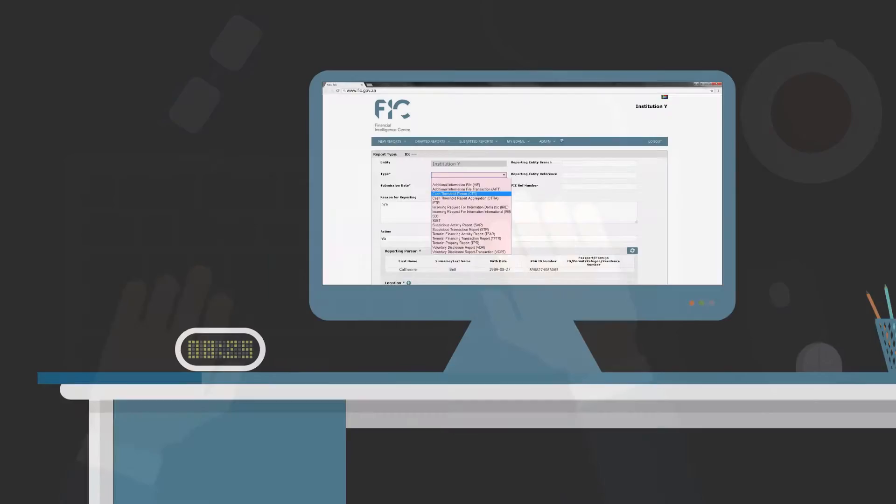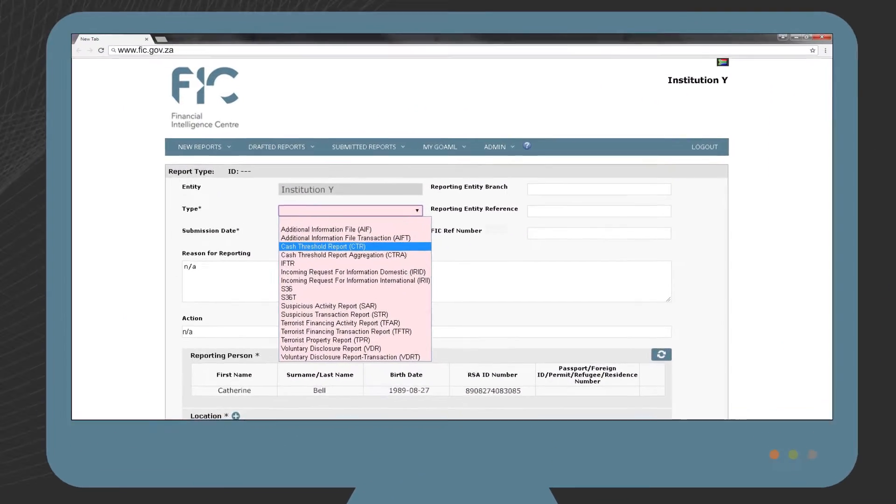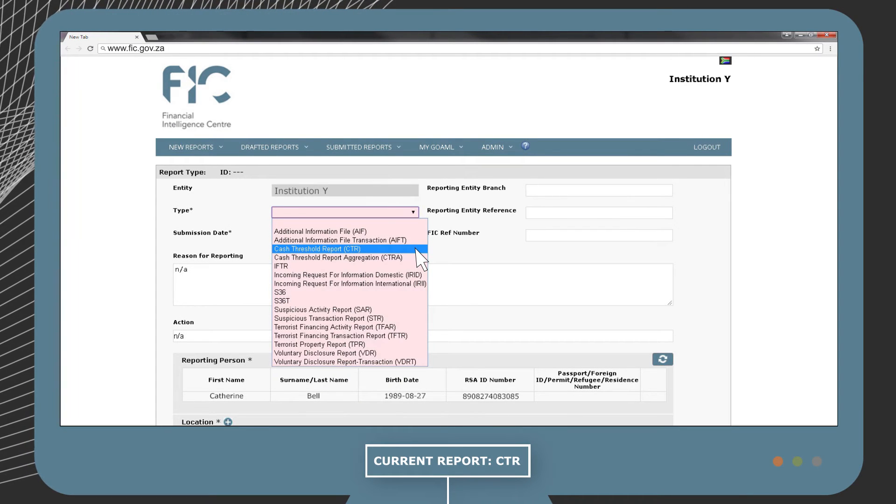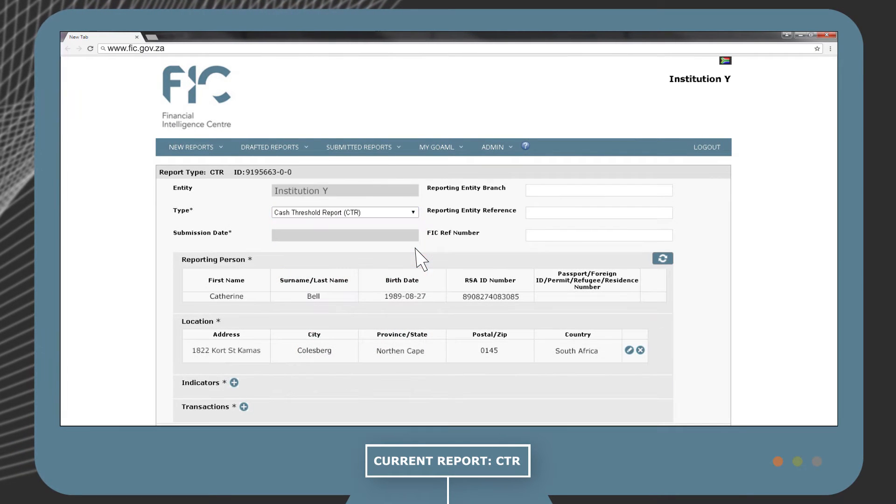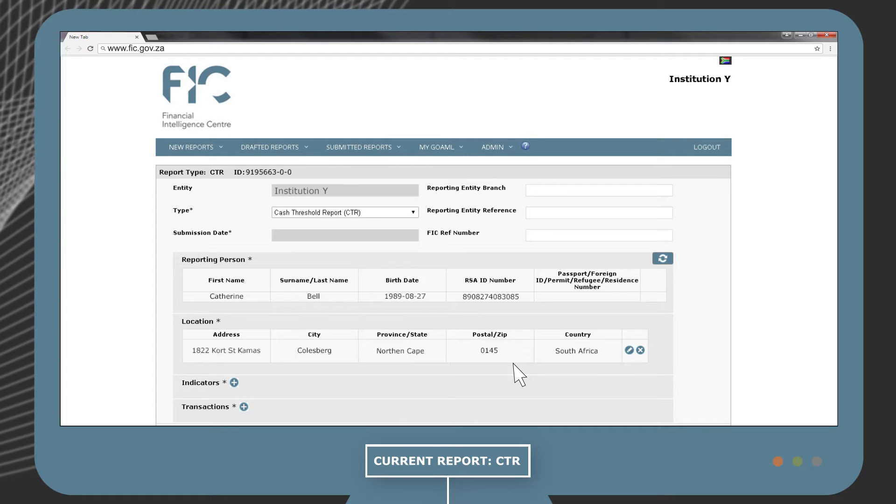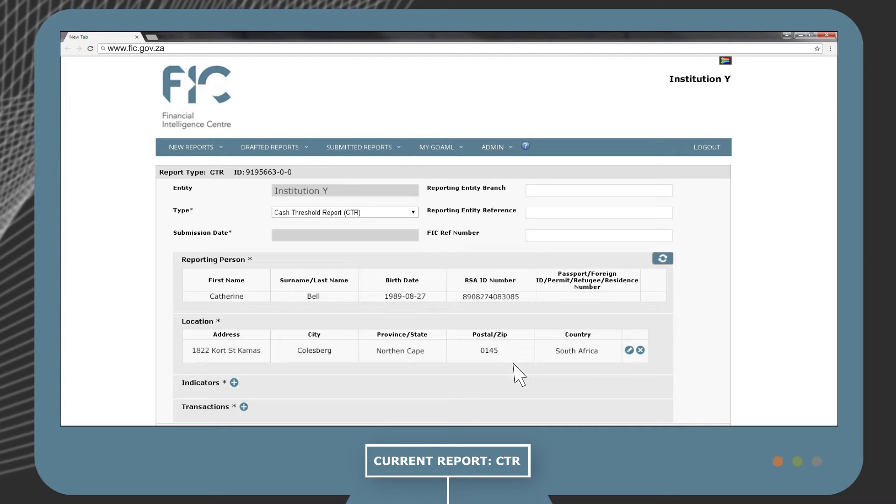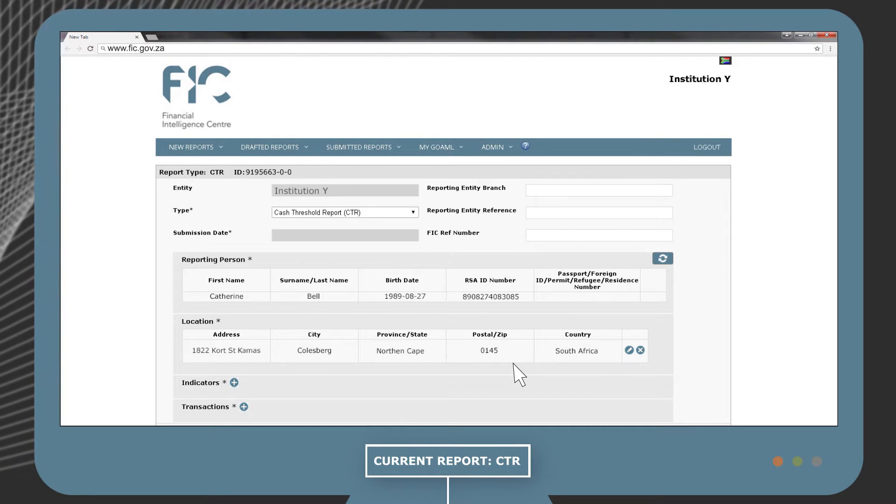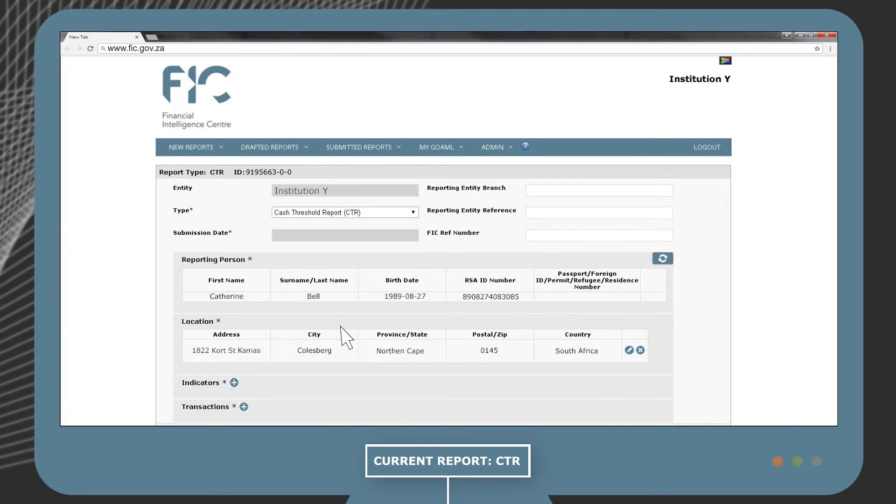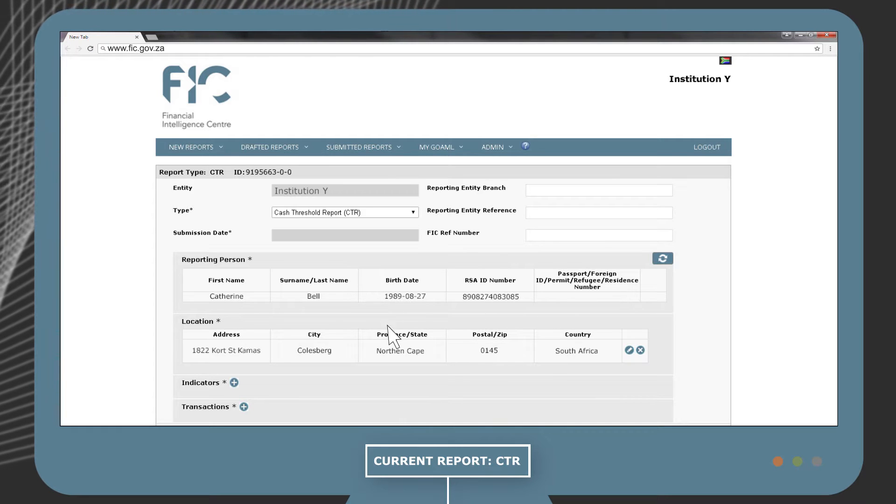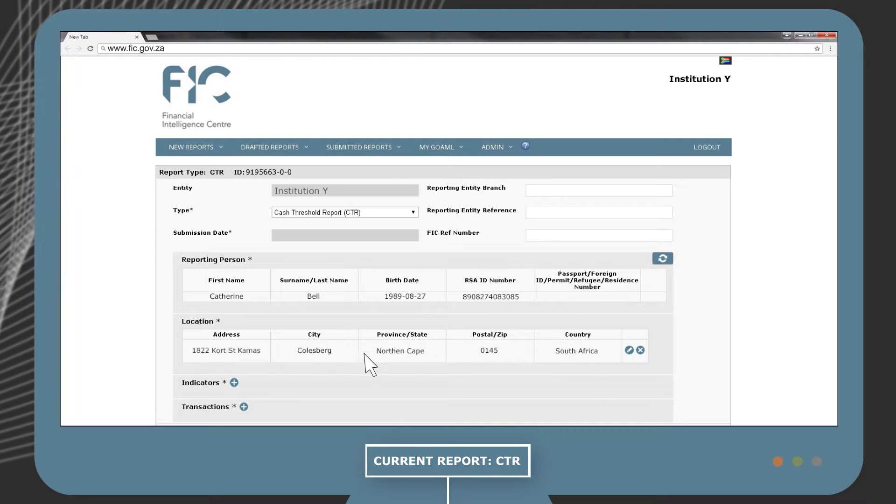Back to our example, let's select a cash threshold report. There are a number of fields that are automatically filled in with the details obtained from your initial registration, like the reporting person and location.